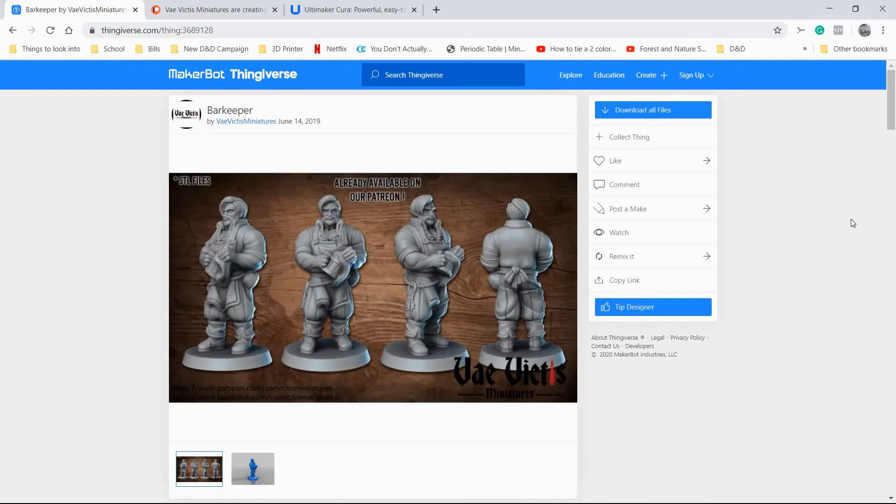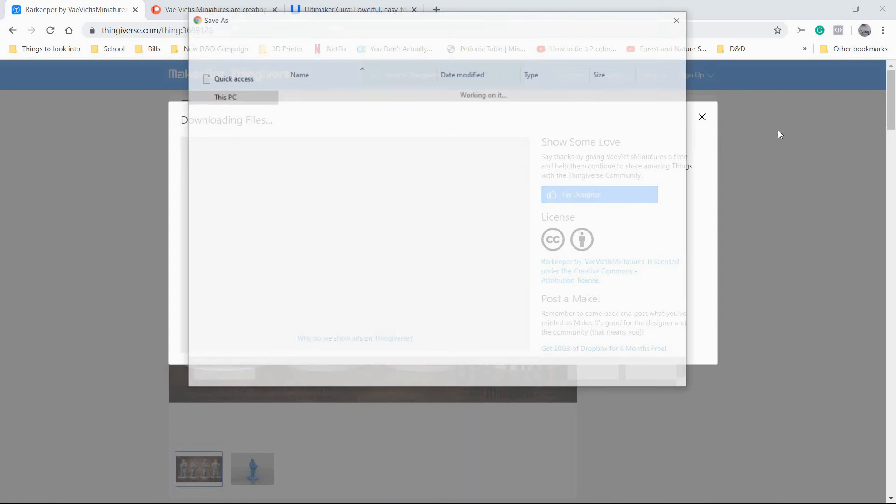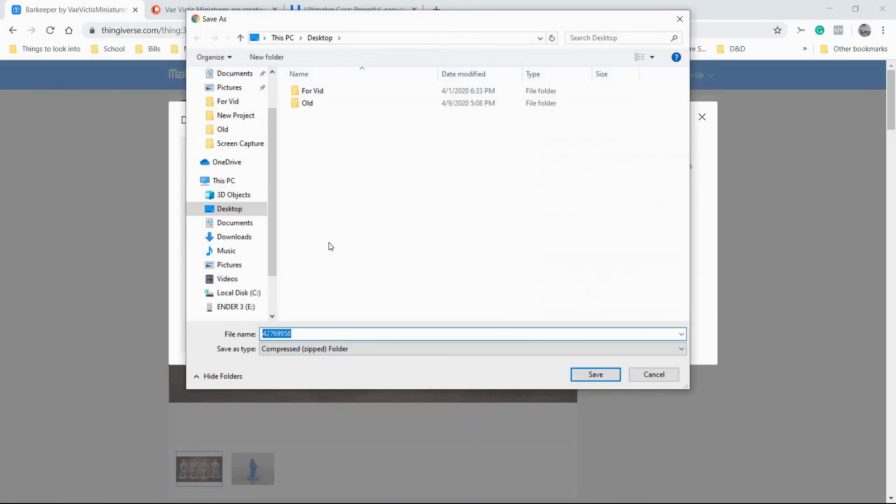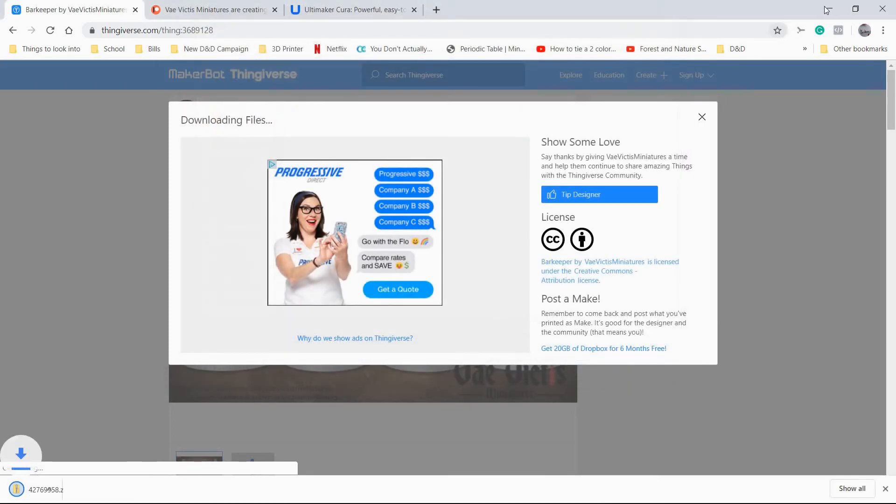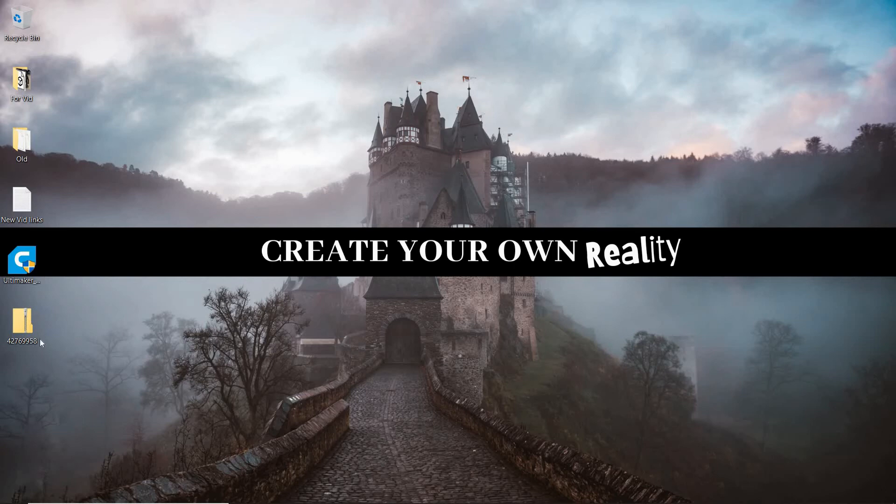Downloading from Thingiverse is super easy. You're just going to hit Download All Files. It's going to bring this window up. We're going to make sure the desktop is selected because it makes it easy to find after we download. Hit save. Normally it would come up with the name of the file. This one just has a string of numbers. It's not a big deal.